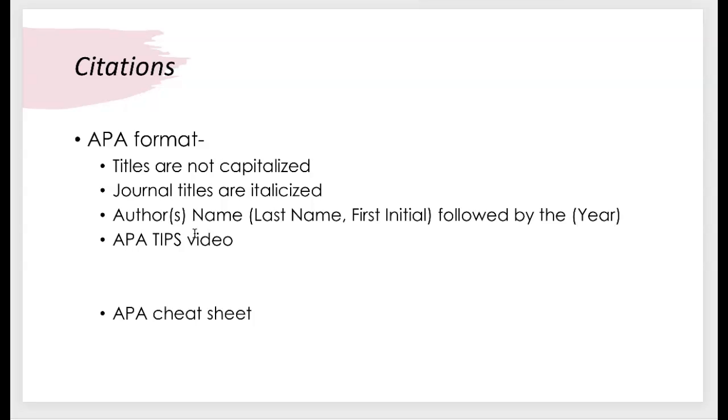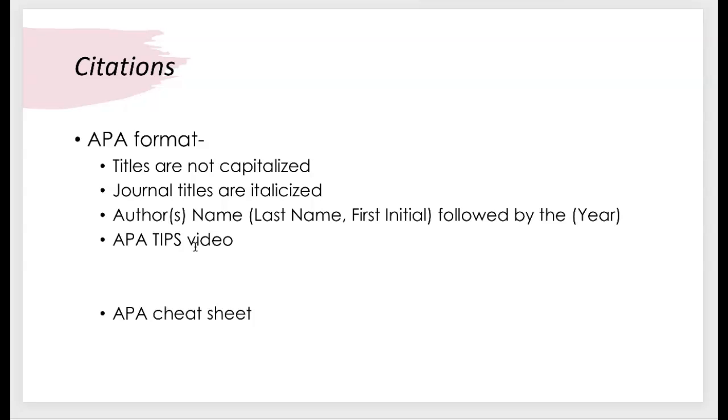I know that some of you copy and pasted your citations from the library database. And I said previously that's not a problem. I encourage you actually to do that because that way you know you have most of the information that you need in your citation. However, I also mentioned in the APA tips video and Matthew Pierce and I both mentioned in the library tutorial that sometimes the format of those citations is not always accurate.